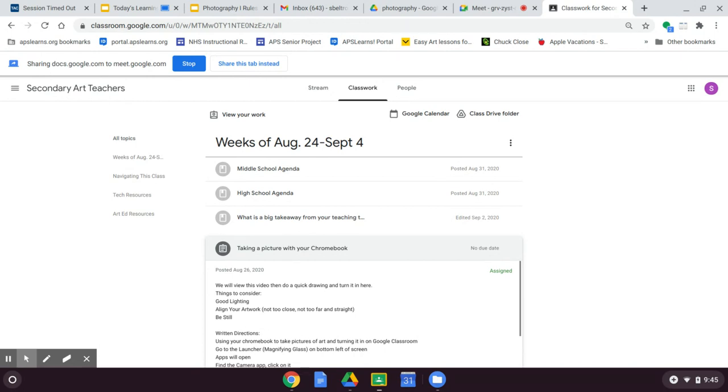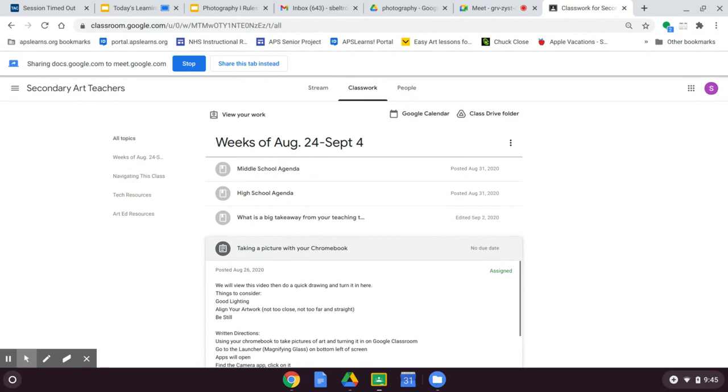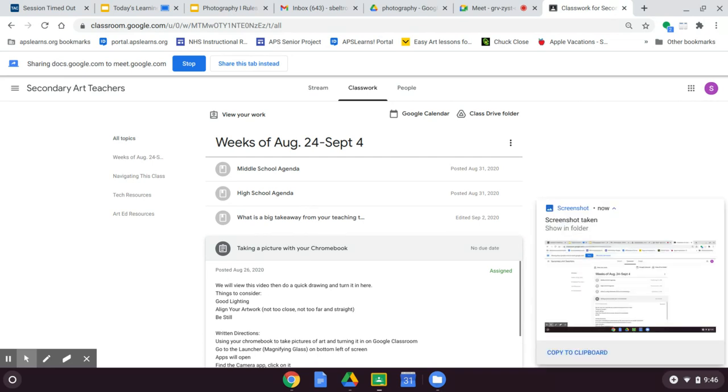So if I want to take a screenshot of this screen here, all I need to do is hold down the control button, which is the bottom left-hand corner button, and then right in the center of the top strip of buttons, there's a little rectangle with two little lines next to it. So I'm going to hold control and press that button and you're going to see that screenshot pops up in the bottom right corner of your computer and it says copied to clipboard.